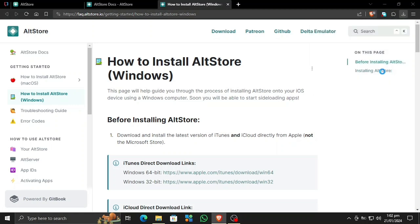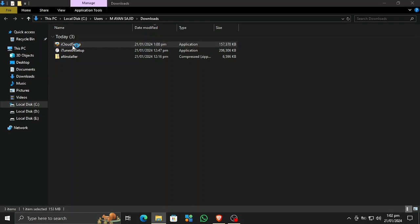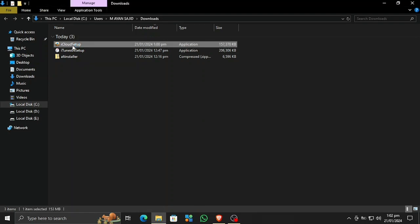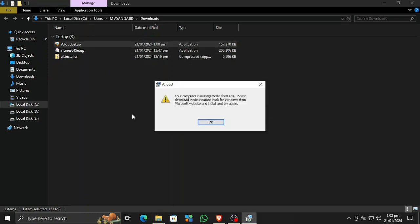Now let's open the downloads — they have completed. Let's start by installing iCloud. I need to discuss an issue here: if you open iCloud and it says your Windows media features are missing, then there are two steps to fix this issue.